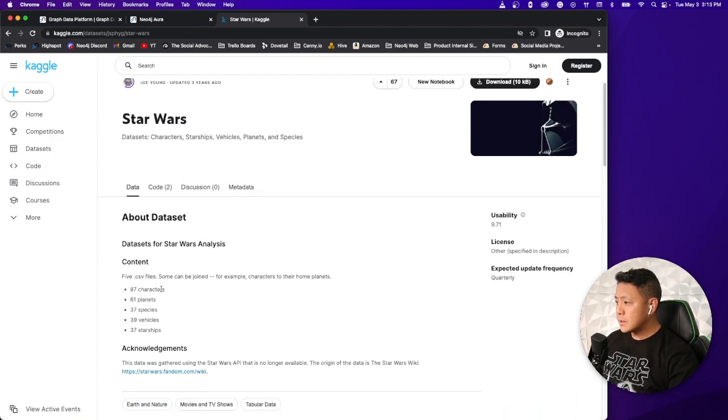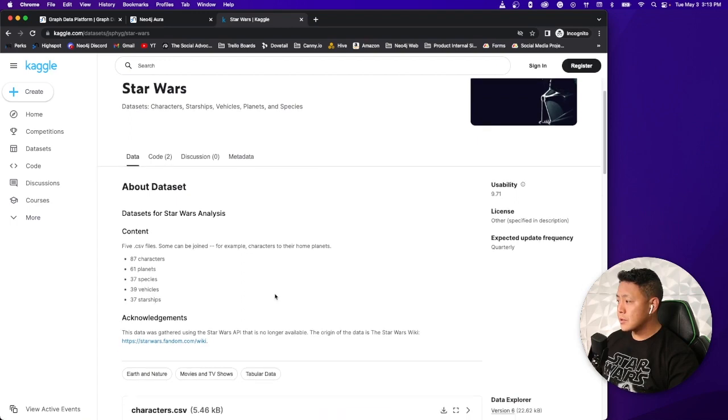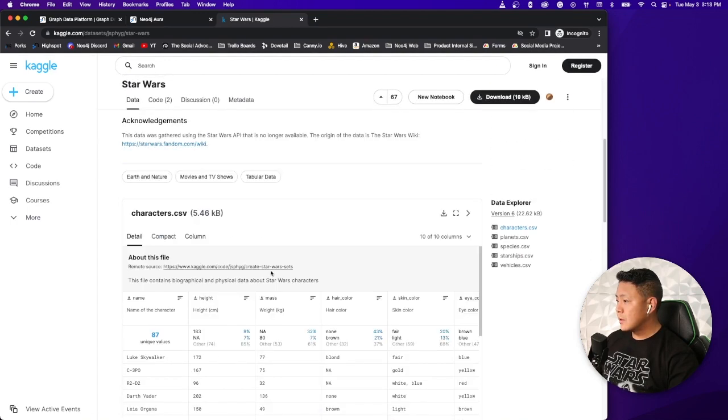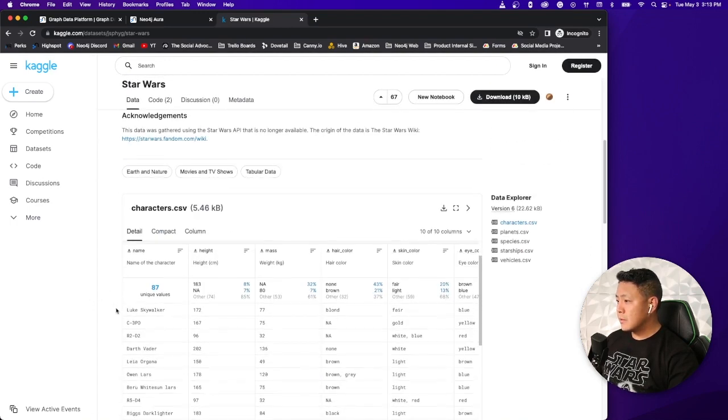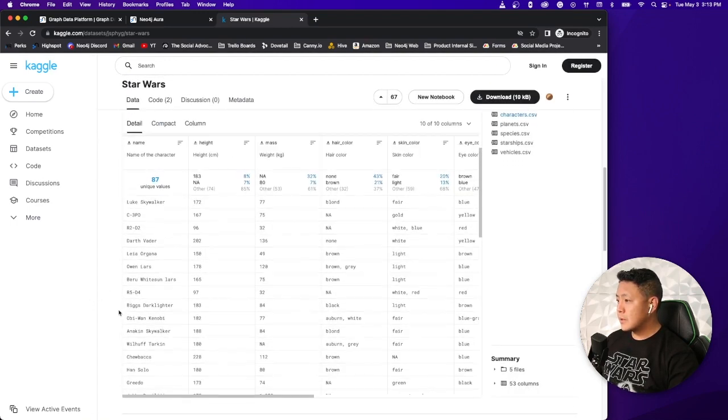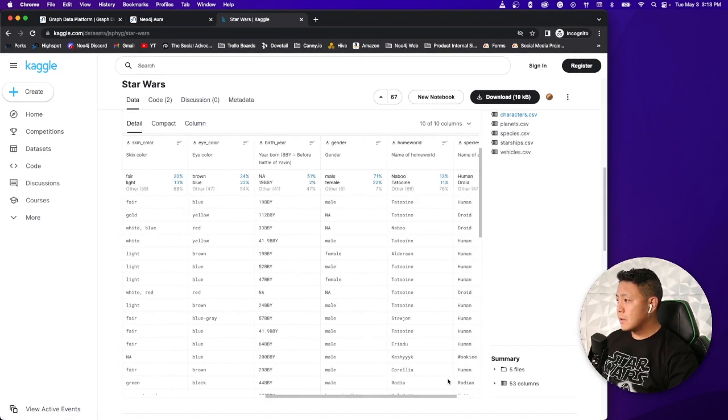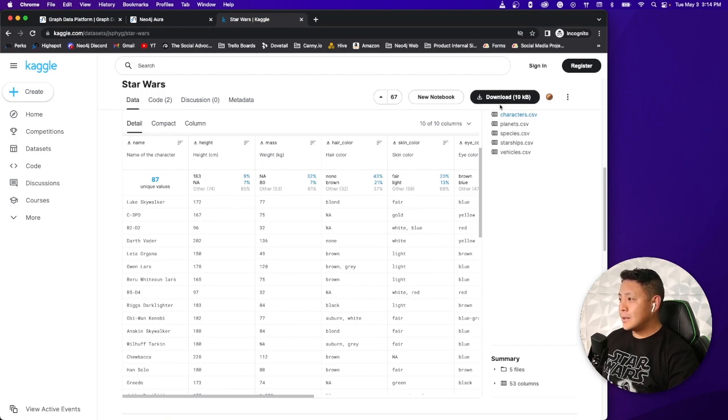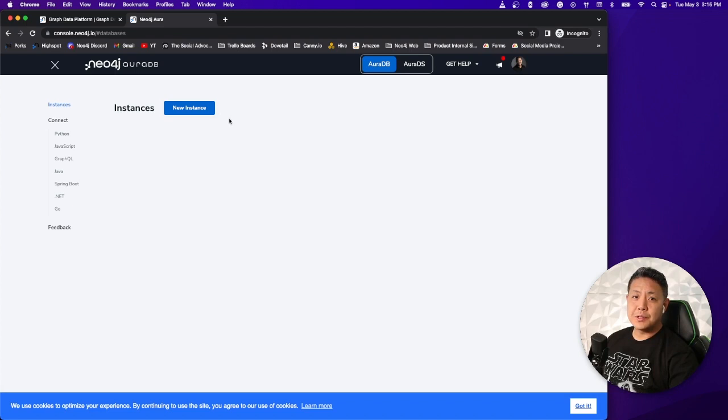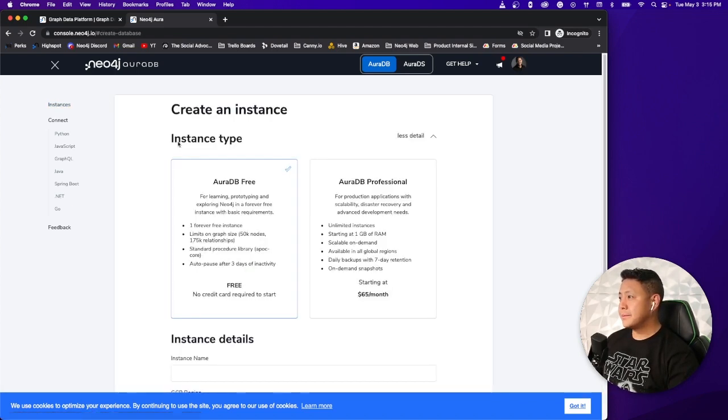This one looks pretty decent. We got a CSV file for characters, planets, species, vehicles, starships, so that's kind of cool. Let's scroll down here, just take a look at it really quick. Everything looks all kosher. Let's go ahead and download. Now once you have the Dataset downloaded, you'll want to go over to Neo4j's AuraDB and start up a new instance. So let's go ahead and do that now.